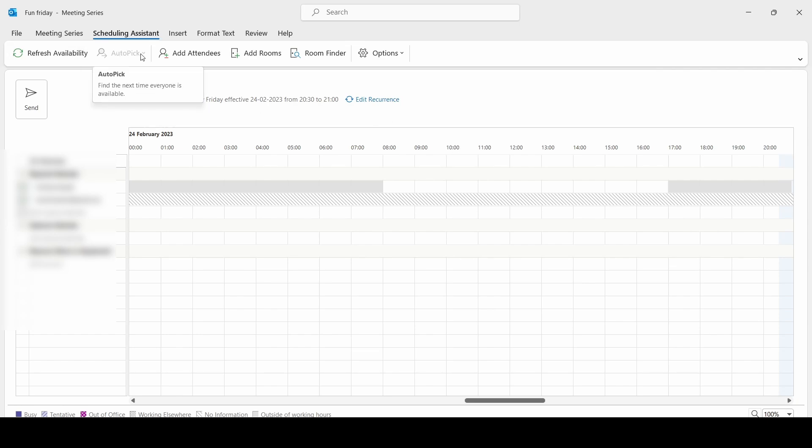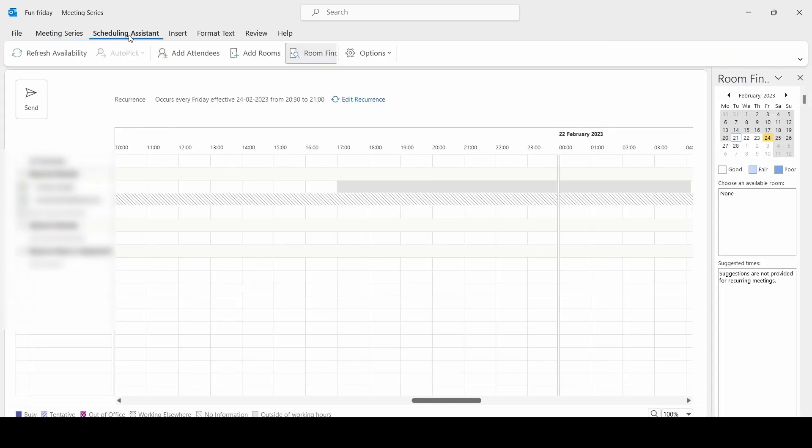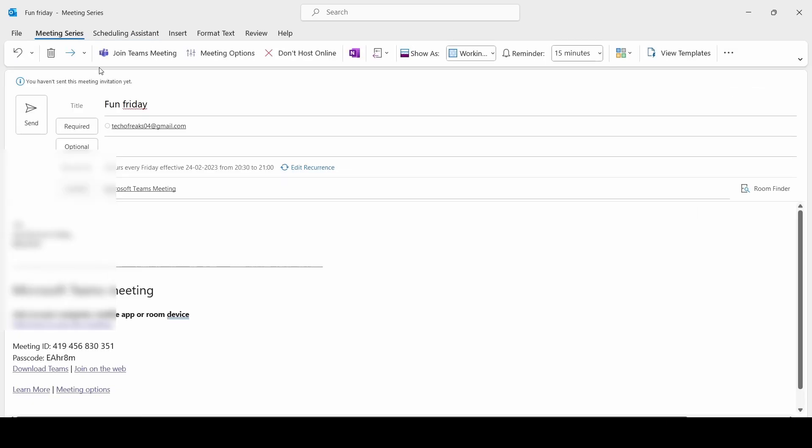You can click on Auto Pick and you can do the rest. This is how we schedule a meeting. Before sending any meeting invites you must check Scheduling Assistant to see whether people are available or not. That's the only thing you need to keep in mind.